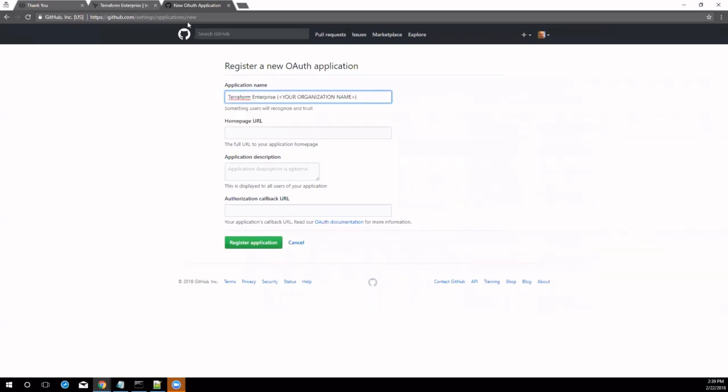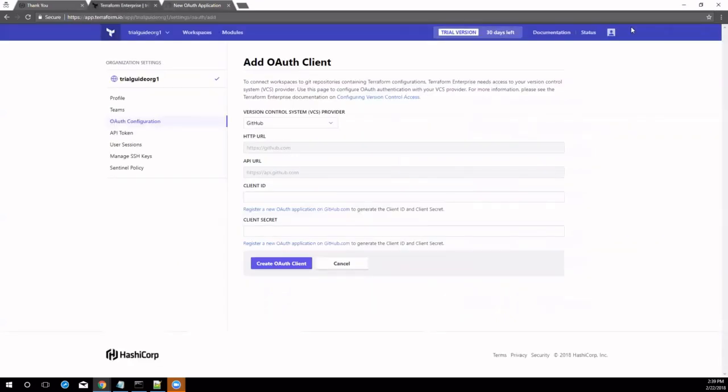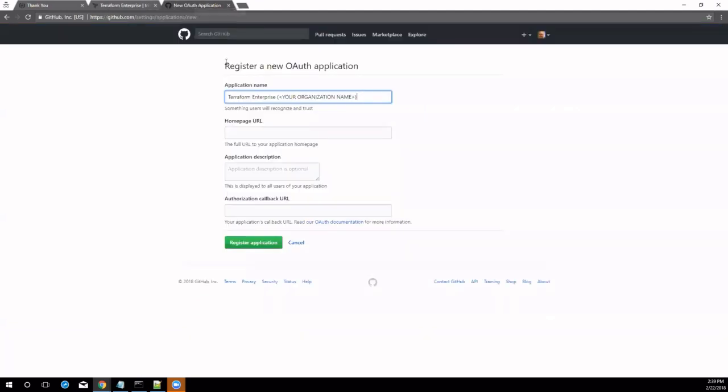After following the instructions for your VCS and clicking the Connect Organization button, you will see a list of OAuth clients. You may connect to one or more VCS sources from Terraform Enterprise.